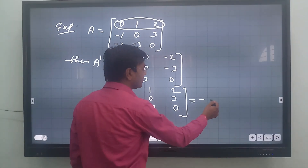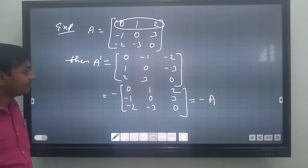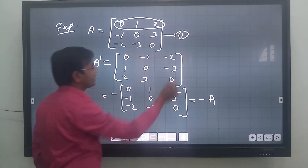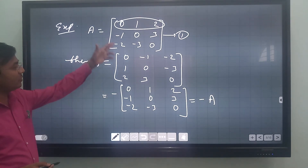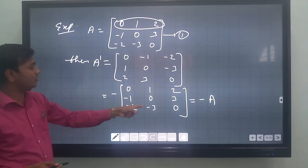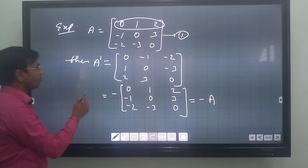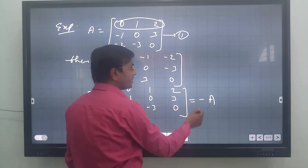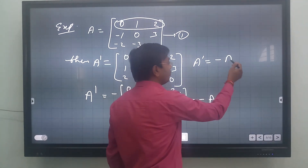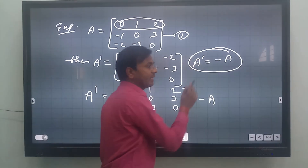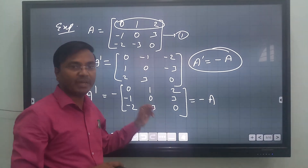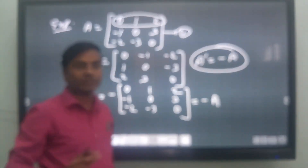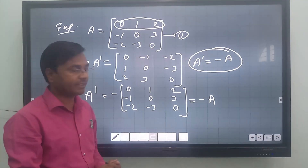When we take minus common, we get: minus [[0, 1, 2], [-1, 0, 3], [-2, -3, 0]]. Checking this against the original matrix A = [[0, 1, 2], [-1, 0, 3], [-2, -3, 0]], they are the same. So A dash equals minus A is proved, which means the given matrix is a skew-symmetric matrix.